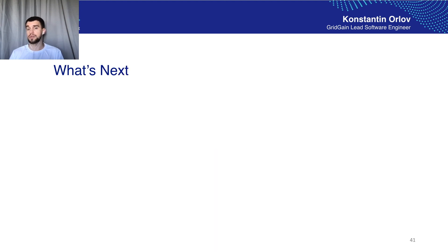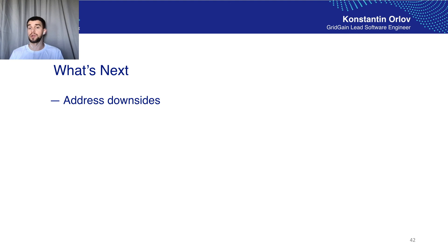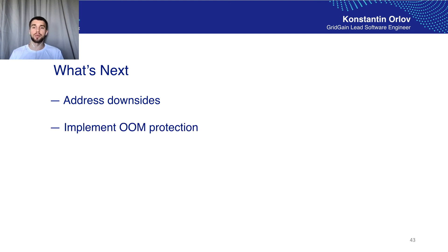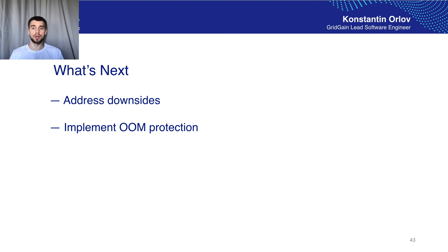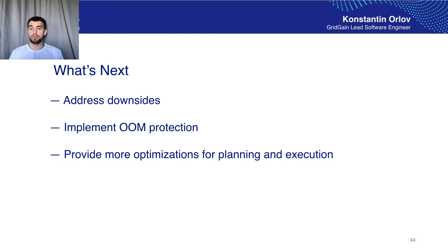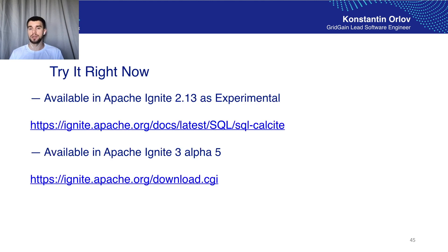So what's next? Well first of all we're going to address all downsides we mentioned before. We're going to introduce out of memory protection to protect the node from being terminated because of out of memory errors and to provide additional optimizations for planning and execution time. That's all. Thank you for your time.